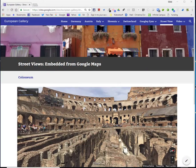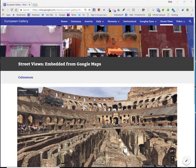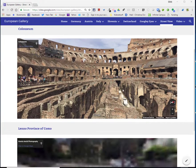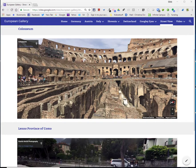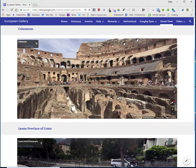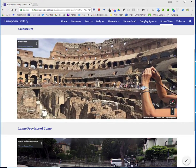Welcome to the lesson that will demonstrate how to add a street view from Google Maps onto your Google site. As you can see, I added a street view of the Colosseum in Rome.